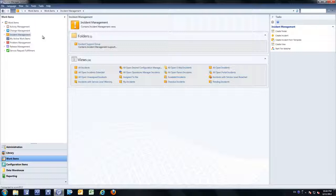In Microsoft System Center Service Manager, it is very easy to manage the data across the different respective work items, such as incident, problem, and service requests.